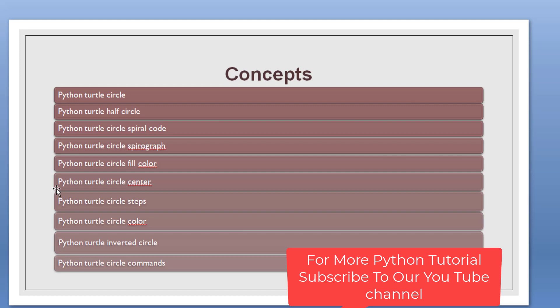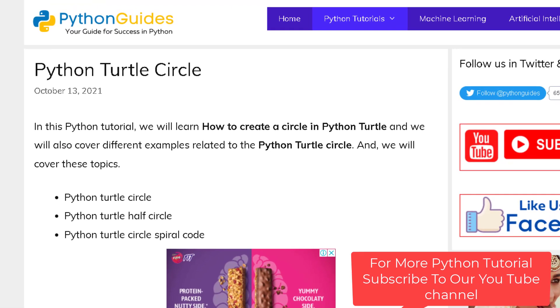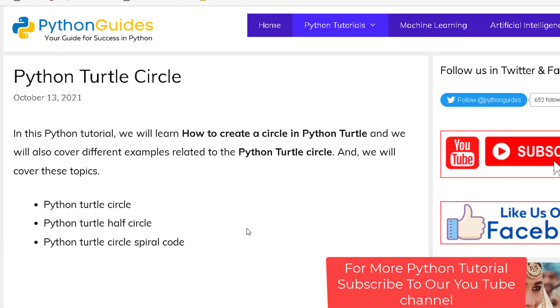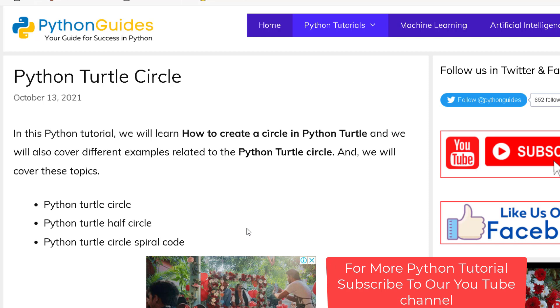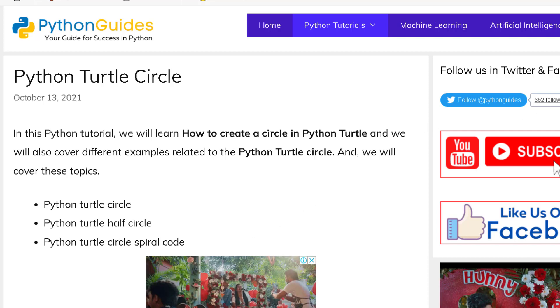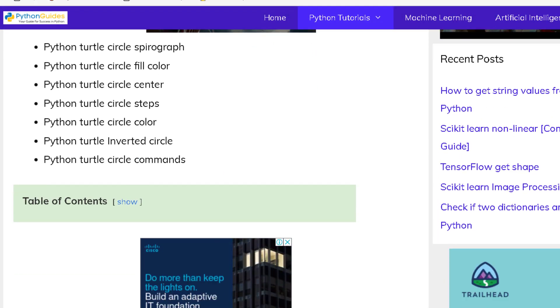We will cover all these important topics, but before I start let me tell you guys we have already created a detailed article on these topics and the link of that article will be available in the description box. You get all the code related to the examples in the article. Let me show you the article and we will briefly discuss Python turtle circle. In this article we have covered many important topics, and we will understand exactly how Python turtle circle works and how we can draw the circle with the help of Python turtle.